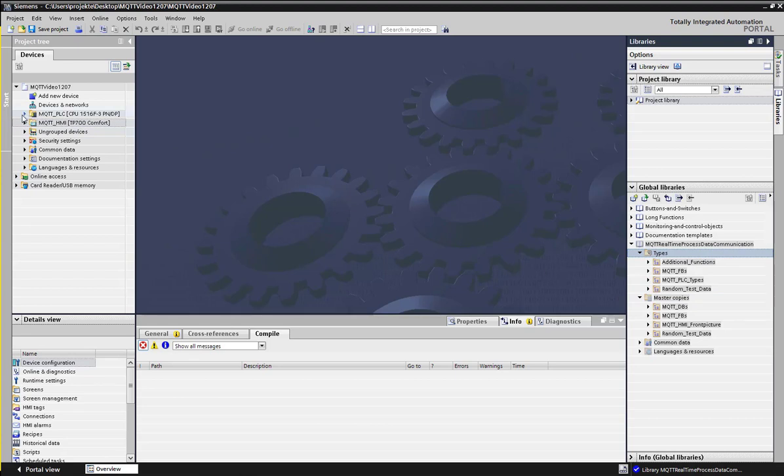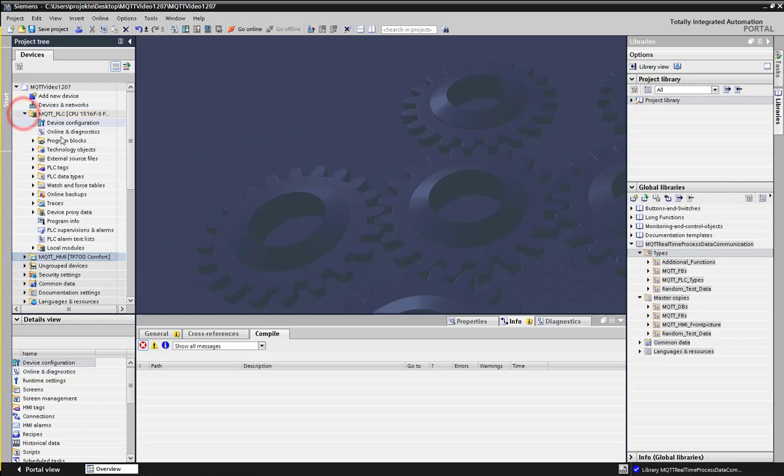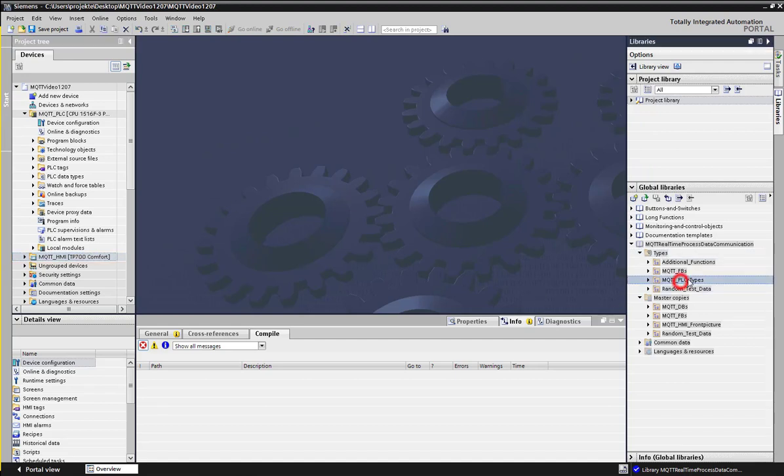This library is the one that helps in establishing the connection between the MQTT publisher and the broker. The publisher here is the S7 and the broker is the PC. In this library, all the data blocks and the PLC types required can be found. To use them, you have to drag and drop them into your project.